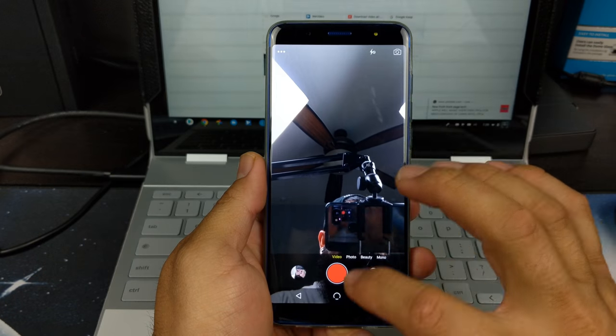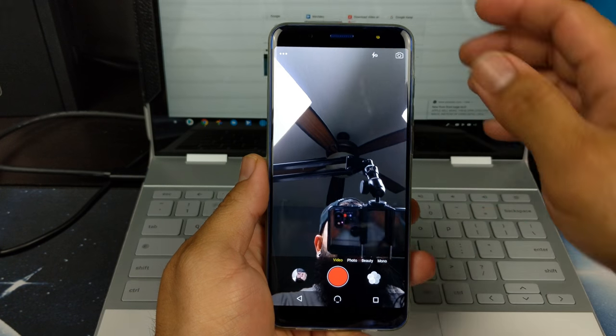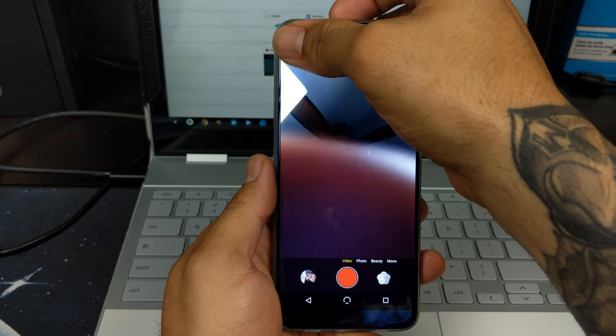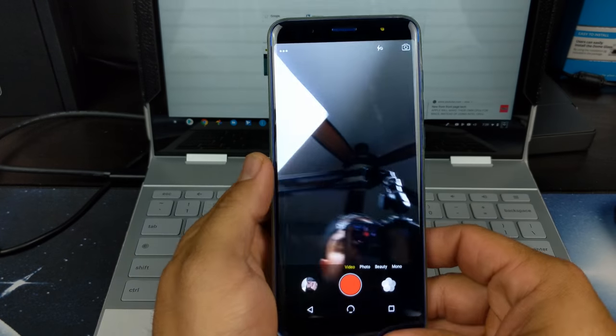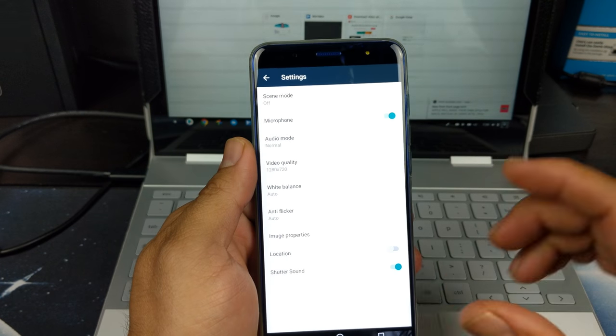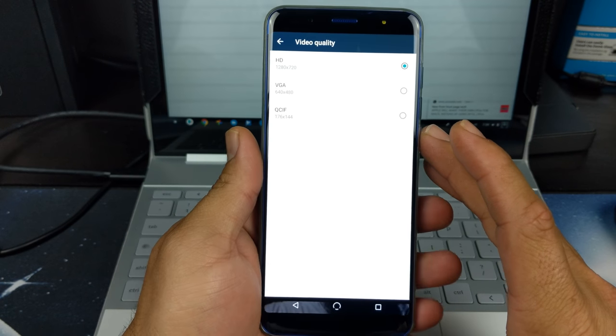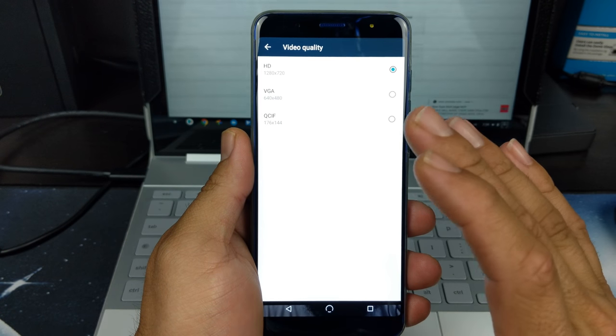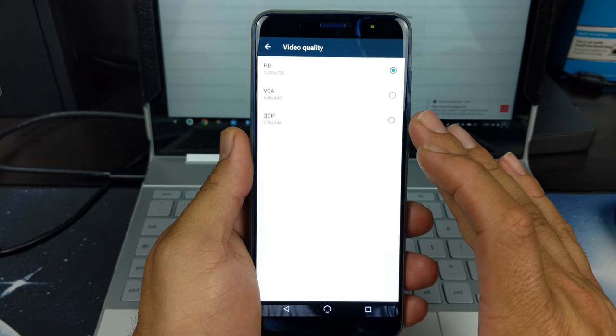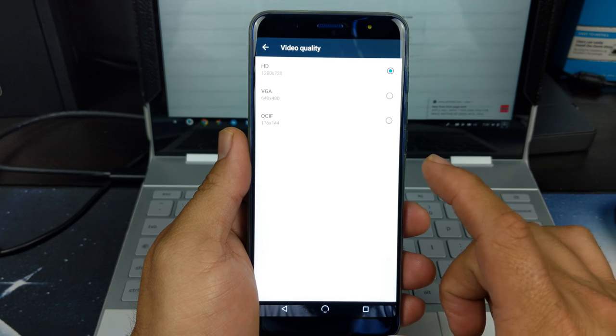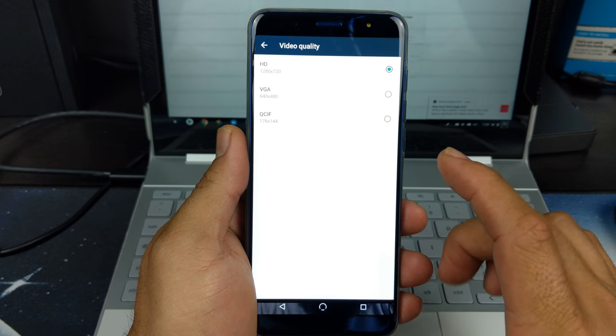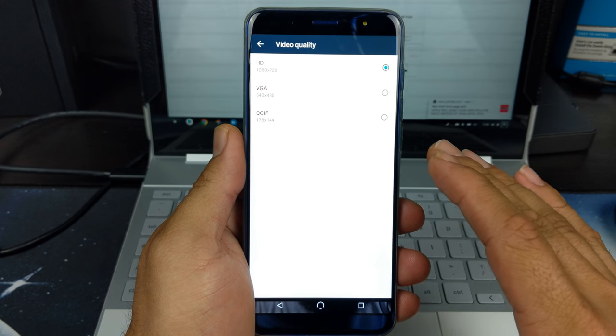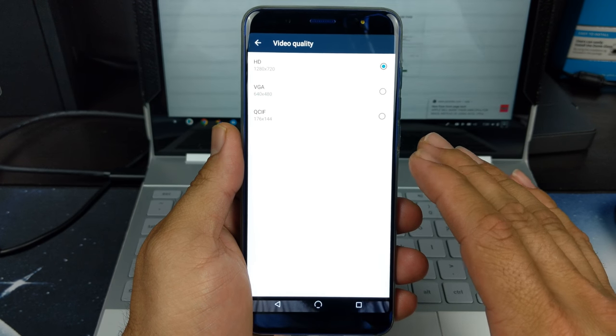This is the front facing camera. We have a couple options available for video. The highest quality it will record is at 720p, then 480 being the second best, and 144 which is QCIF being the lowest resolution possible.